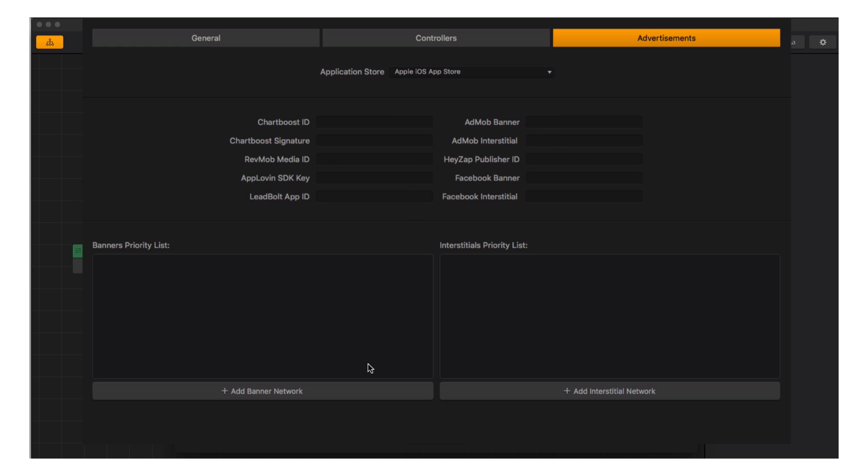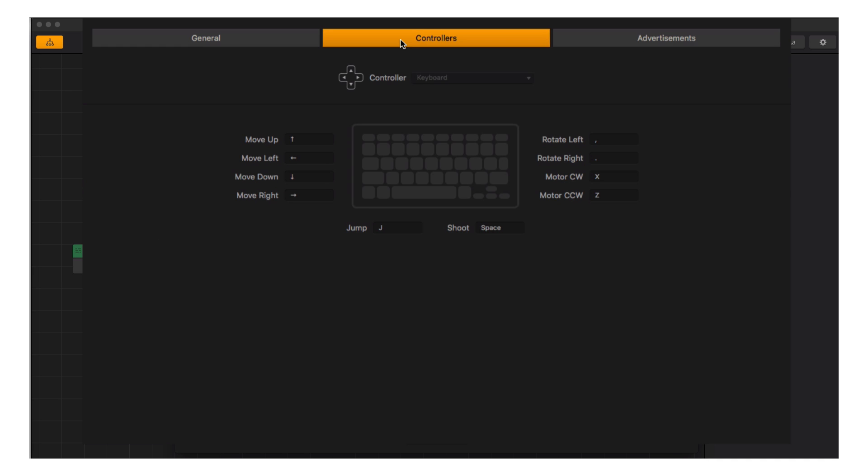The Controllers tab allows you to specify controller commands—pretty straightforward. And the General tab has the finishing touches we need to pack this thing up.